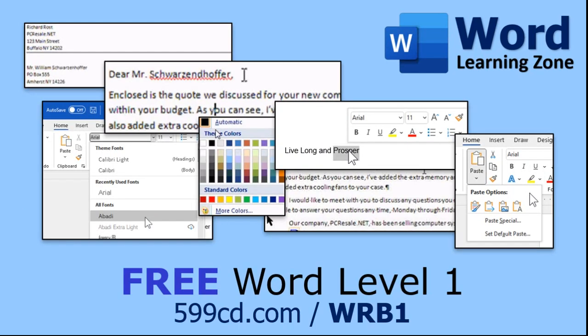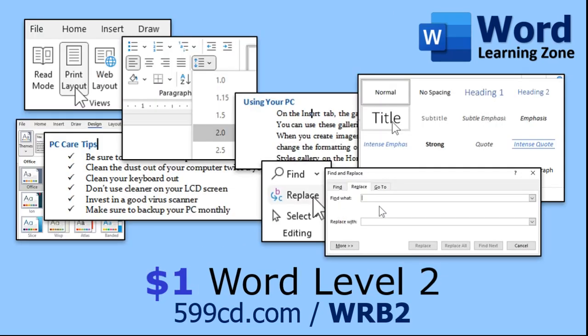In the meantime, if you'd like to learn more about Microsoft Word, come to my website at wordlearningzone.com, and you can watch my full Microsoft Word Beginner Level 1 class absolutely free. It's over an hour long, and it covers all the basics. And if you like Level 1, you can get Level 2, which is another full hour-long course for just $1. Again, visit my website at wordlearningzone.com, or you can click on the links down below the video.